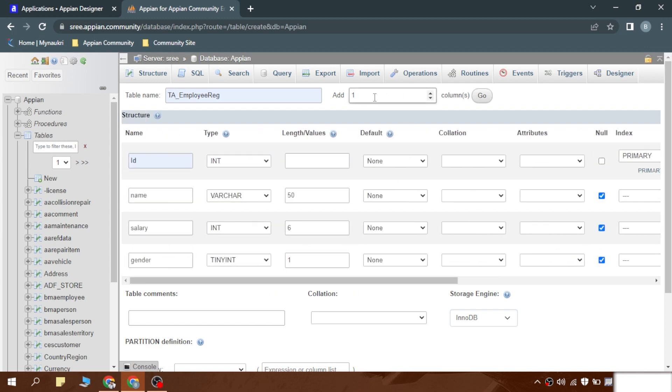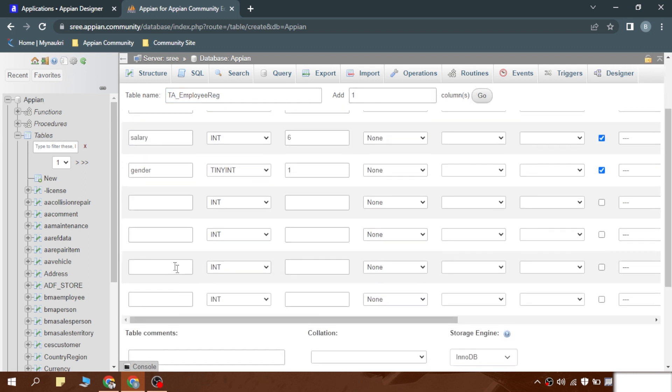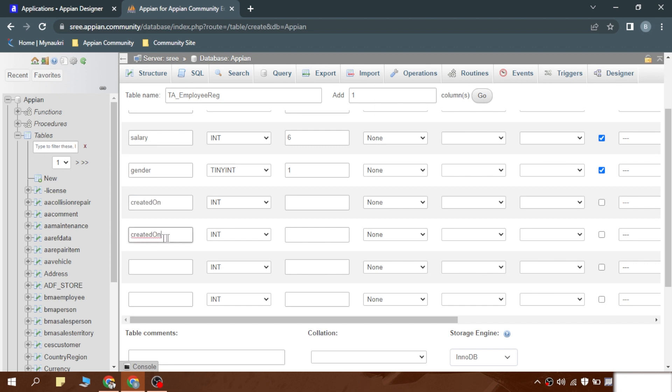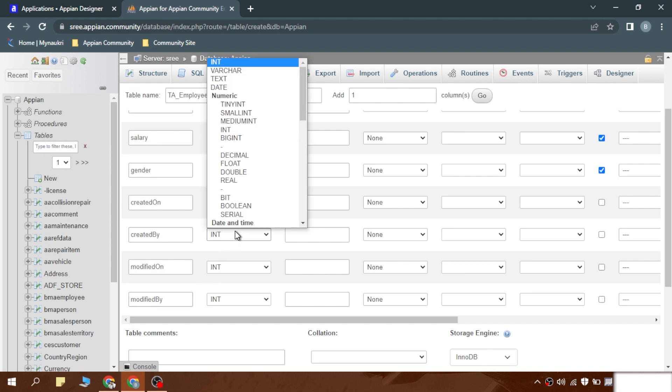We can also write four columns on the go. These are called meta columns. Meta columns means the columns which will help you to give more insights on the data transaction that happened, like why this row is in existence, who created this row, when it was created. These four columns are called meta columns: created on, created by, modified on, and modified by.